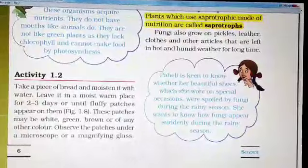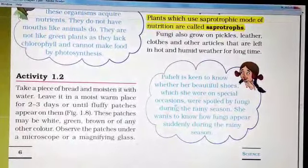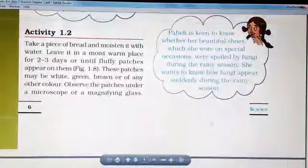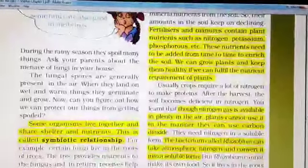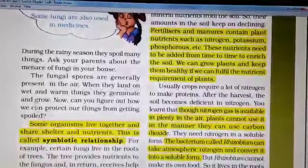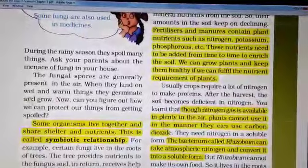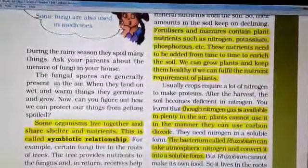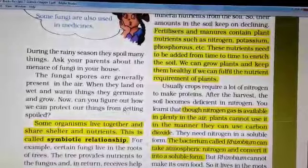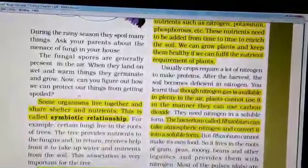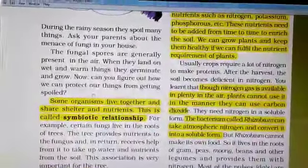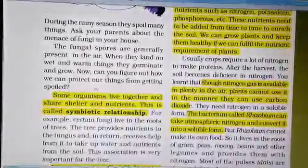Paili is keen to know whether her beautiful shoes were spoiled by fungi during the rainy season, and how fungi appear suddenly then. The fungal spores are generally present in the air. When they land on wet and warm things, they germinate and grow, as warm and moist conditions are required for these microbes. To protect our things, we must keep them in dry places and clean them regularly.